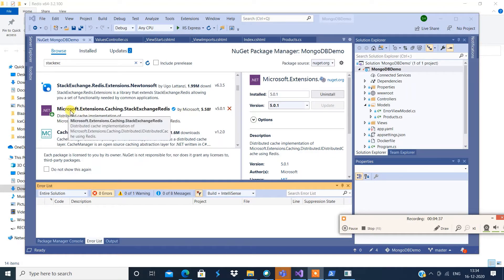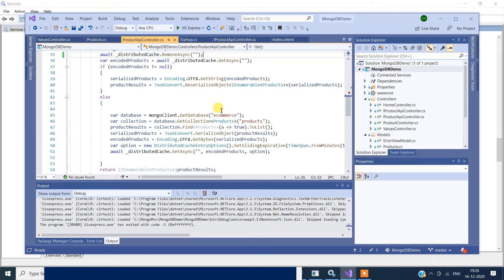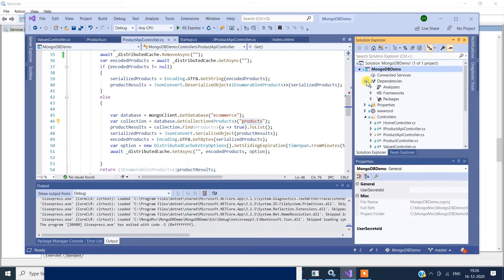Now that this package is installed, let me explain the agenda of what we're going to achieve. I'll fire up my controller. Once the Redis server is up and running, we'll see how to integrate with your application and make use of the Redis cache. This controller basically goes to MongoDB, to a database called e-commerce, then to the collection called products, retrieves the product details, and shows them on the screen.